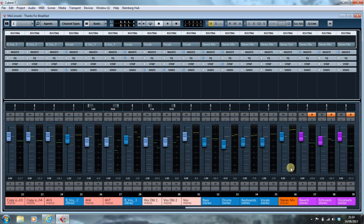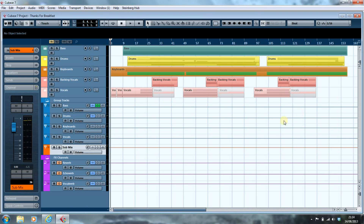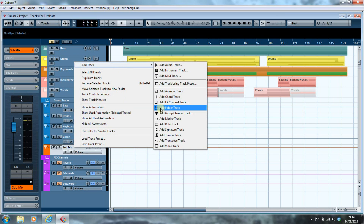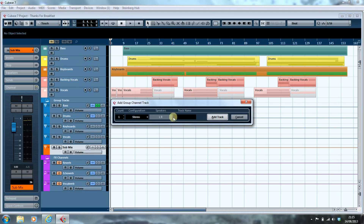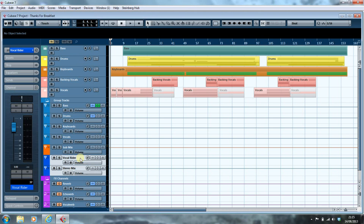What I'm going to do first is rename this Stereo Mix to be a Submix, and then I'm going to flip over to my main console here. I'm going to add two group channels — I'm going to call this one Vocal Rider and this one Stereo Mix. And because I like my colors, I'm just going to recolor them. The Stereo Mix channel takes various elements of the final mix and blends them together.